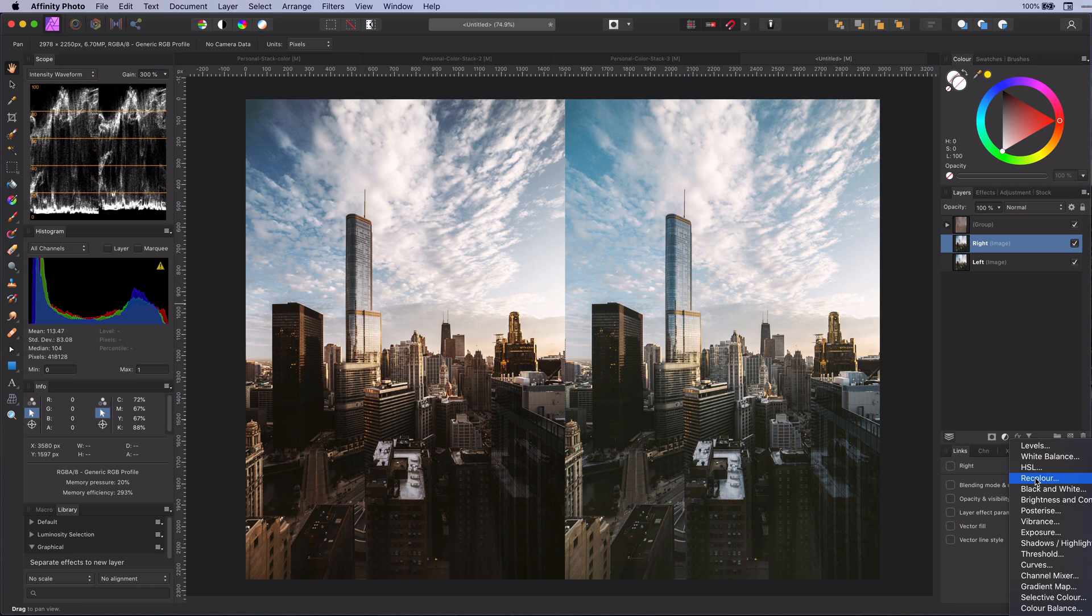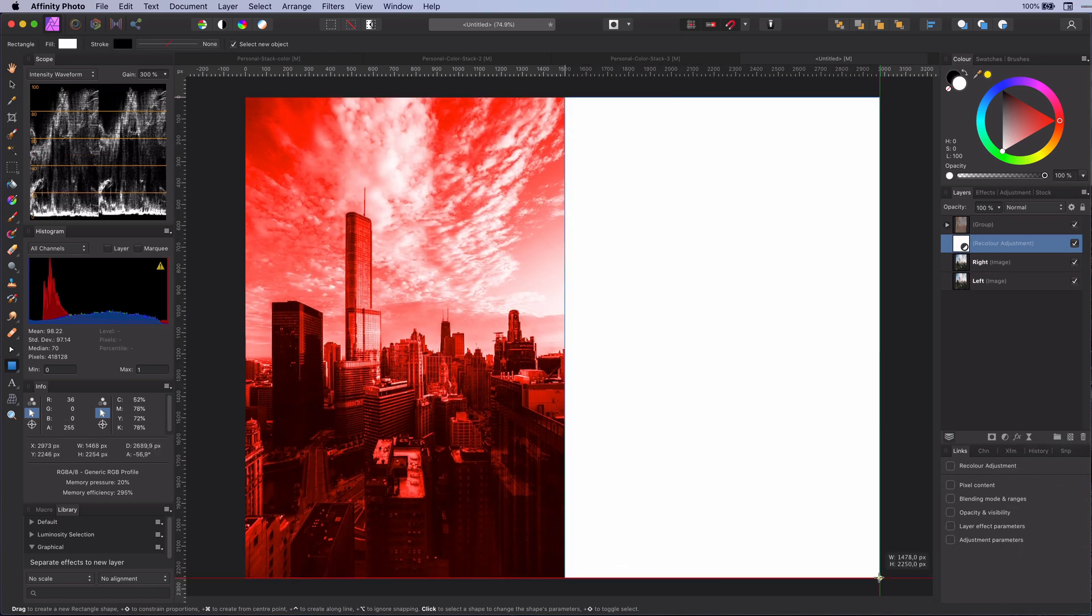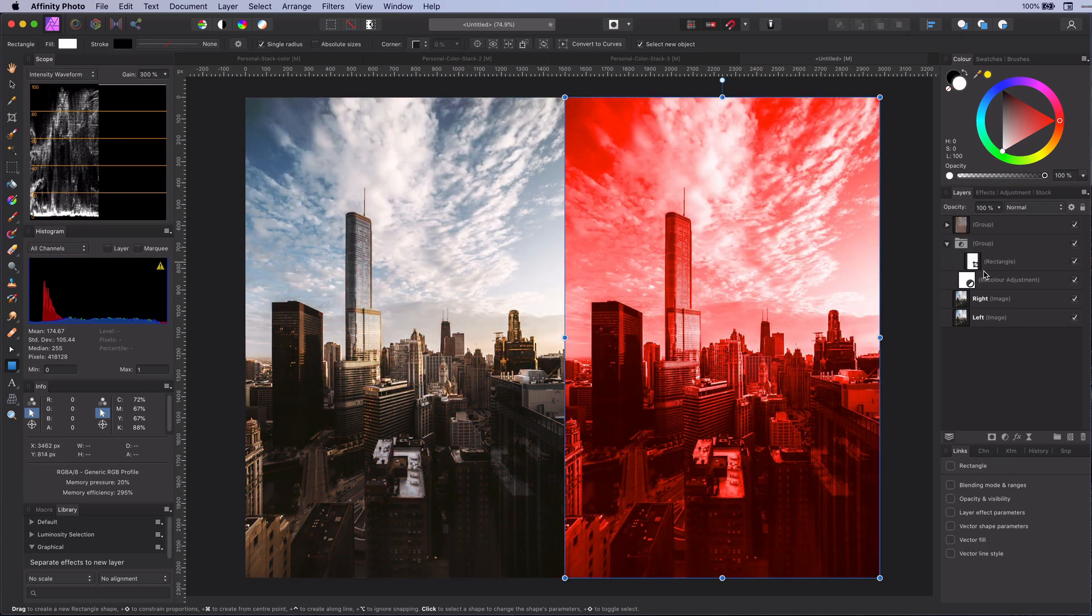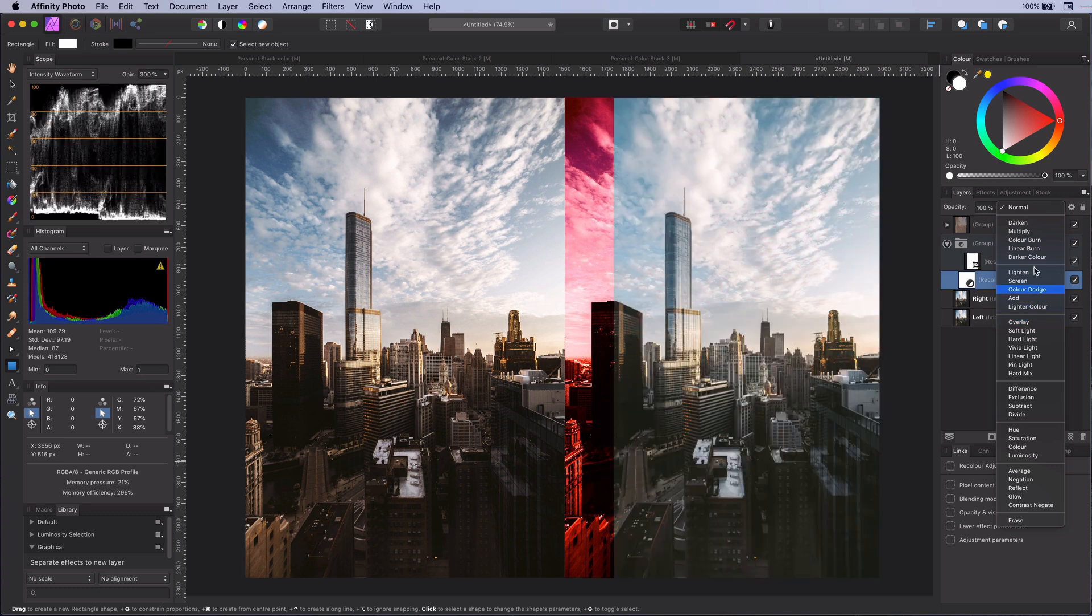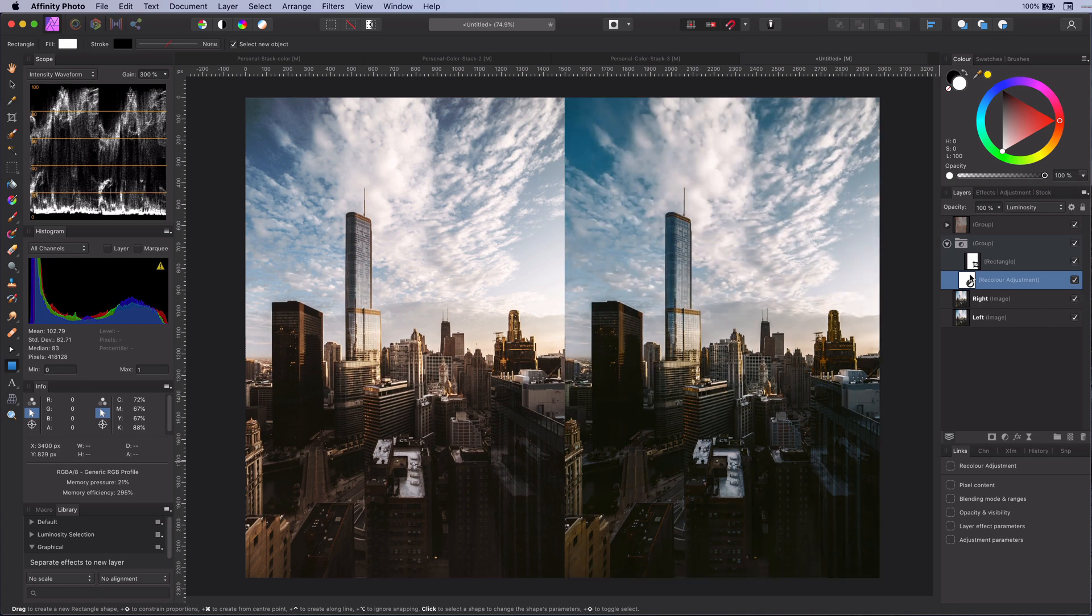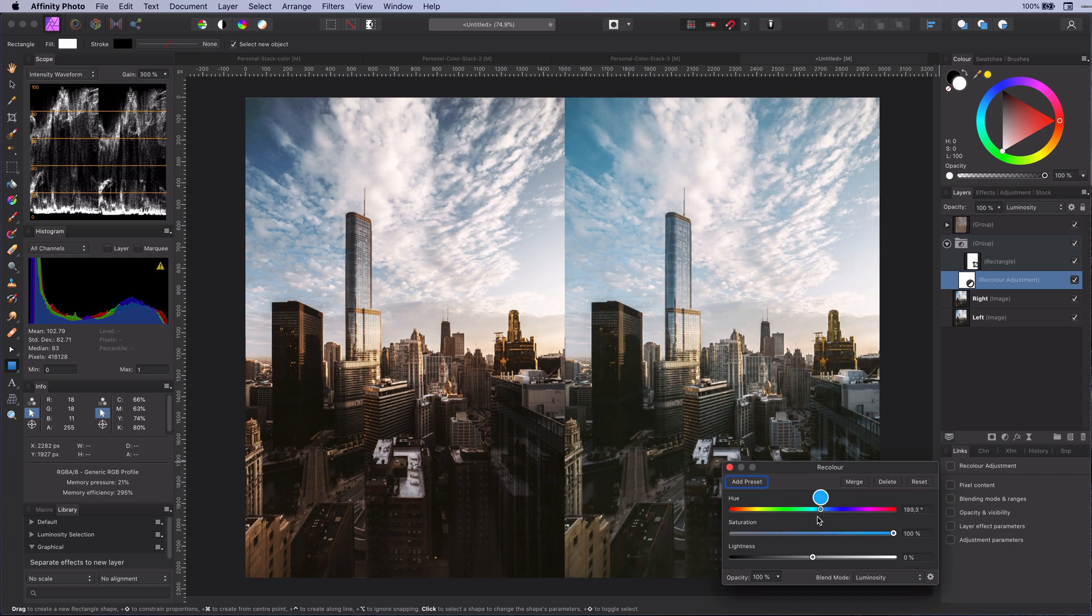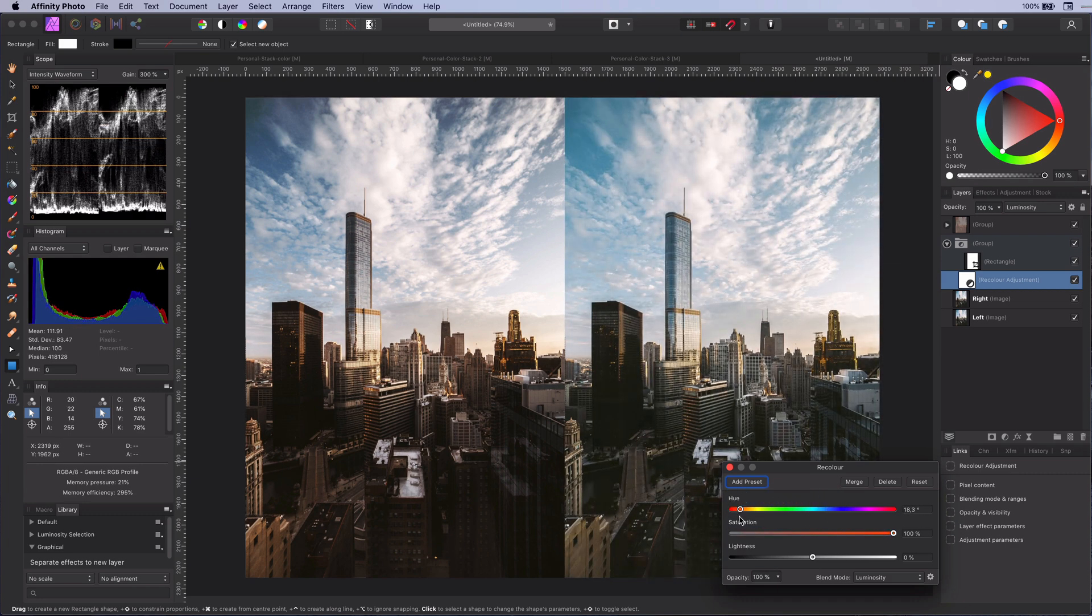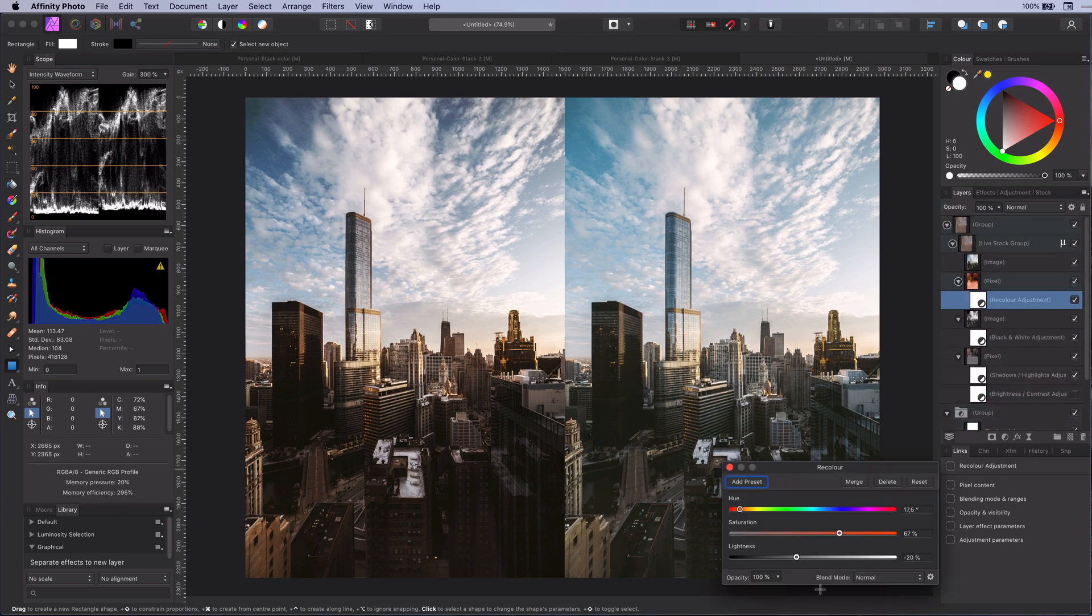Let me quickly add a recolor adjustment and mask it to the original image by using a group. If we change the blend mode of this recolor adjustment to luminosity we kind of get a similar effect. But as you can see it is not very natural and does not give the image a color tone. Probably we would need to use a selective color or a color balance adjustment to get the color tone.